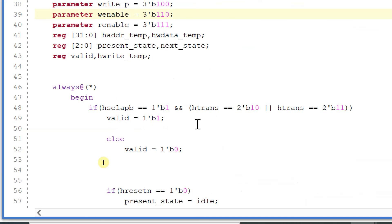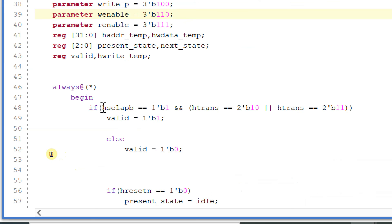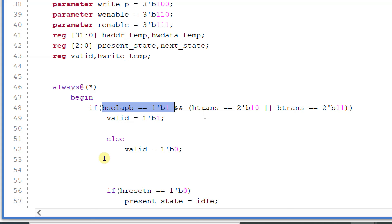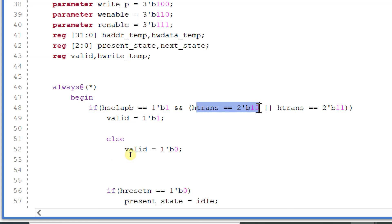Valid will be equal to 1 only if a peripheral is selected, that is hselect_apb is equal to 1, and if htrans is equal to 2'b10 or 2'b11.